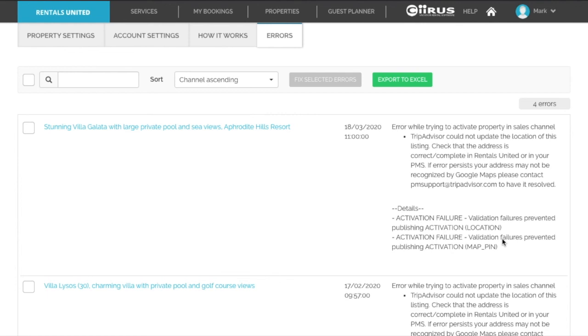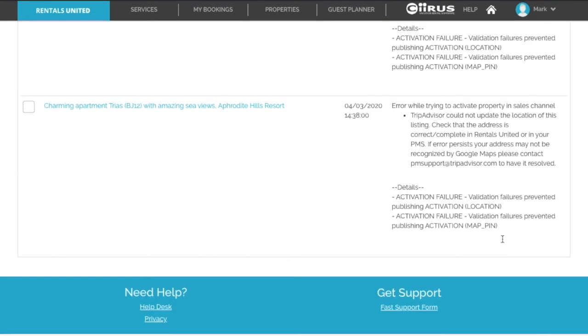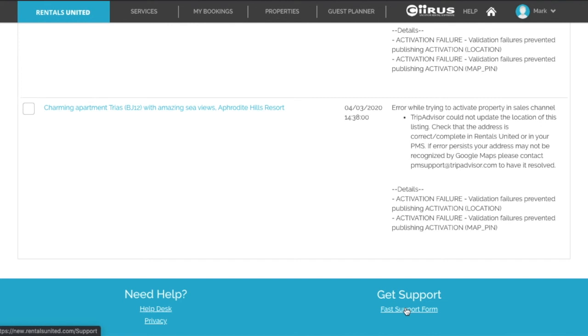If you need help with an error, contact our support team by scrolling down your Rentals United account and clicking Fast Support Forum. Some errors are just warnings and will not affect the status of your listings. So it is possible for your listing to be live even with a red color in Rentals United. Just carefully read the error description and reach out to the support team if you need any assistance.